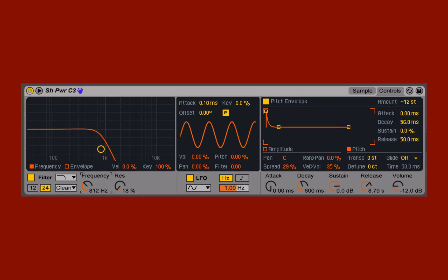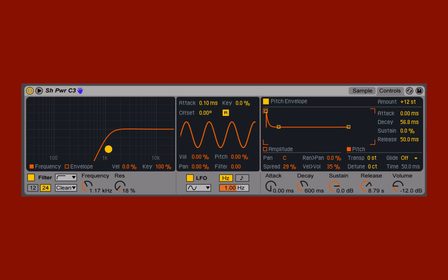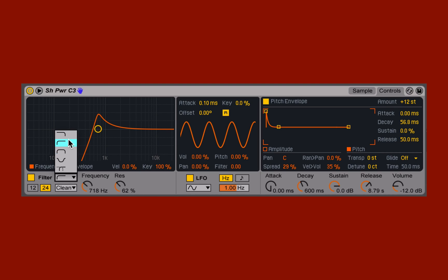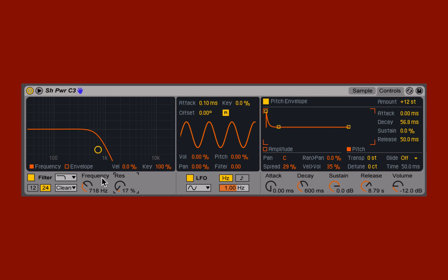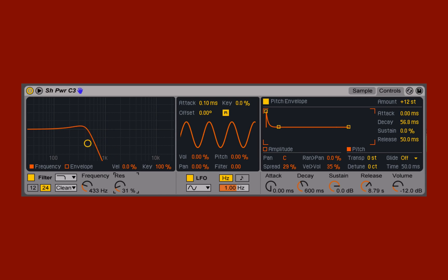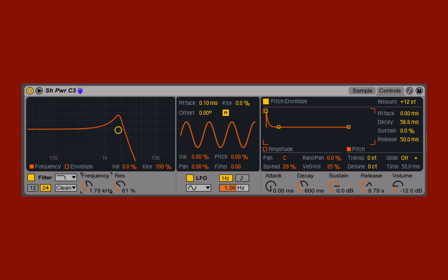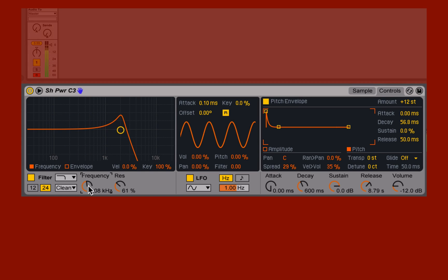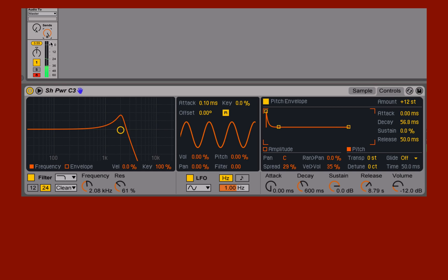We've already seen what the filter cutoff frequency does — it sets at which point the filter starts to take effect, and this depends upon which filter shape we have selected. Then the resonance provides a boost at that cutoff point, giving a little bit more focus or causing that frequency cutoff point to jump out of the sound a little bit more. We can really hear this if I switch back to a low-pass filter and start to sweep around — add some resonance and sweep that around, add a little bit of delay, and we get a killer sound.